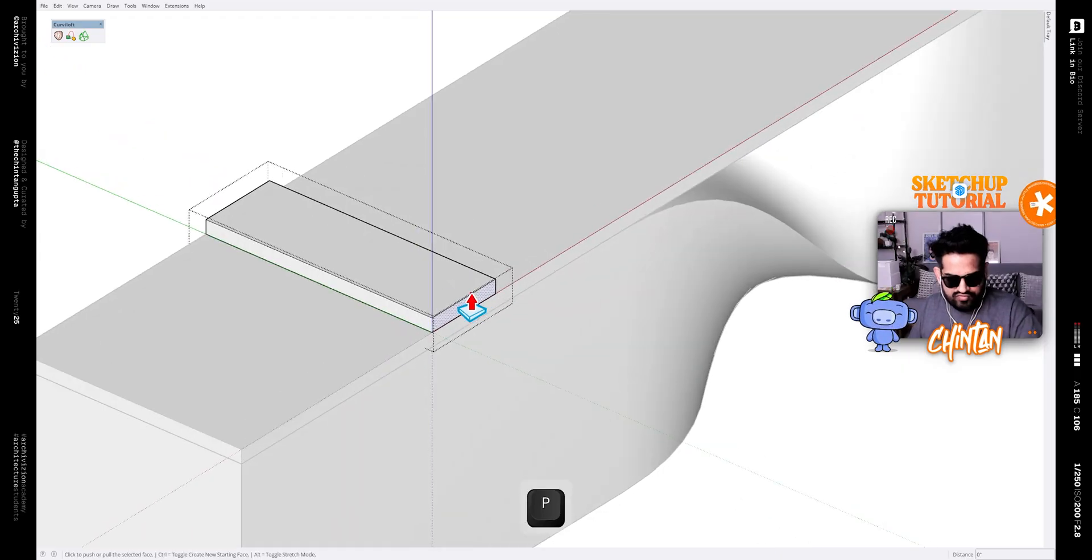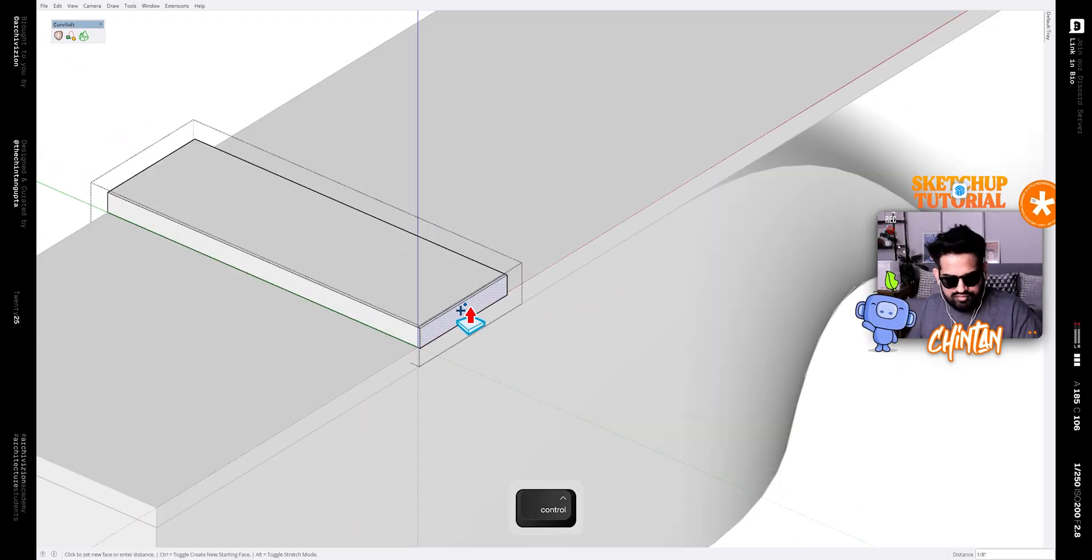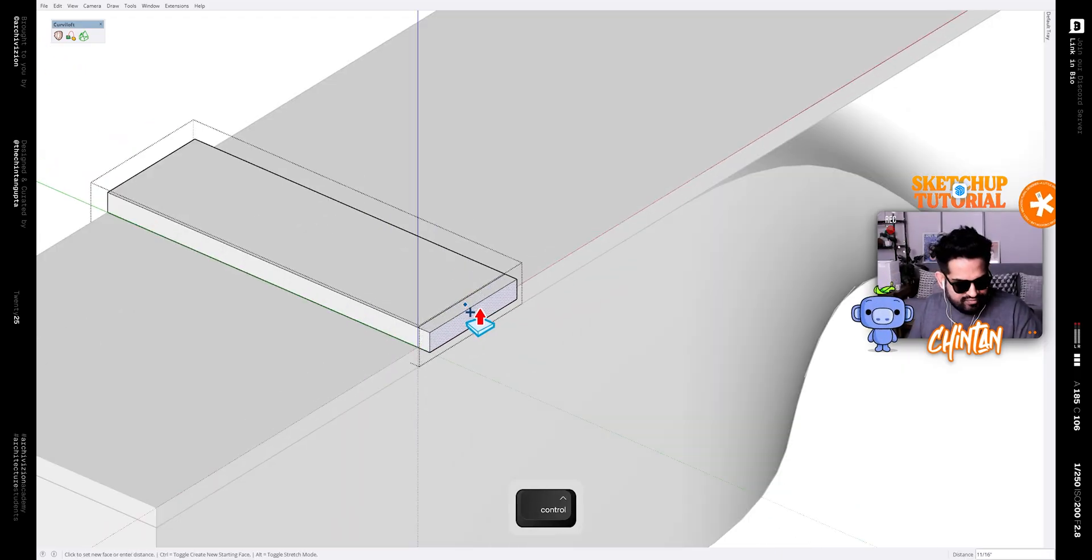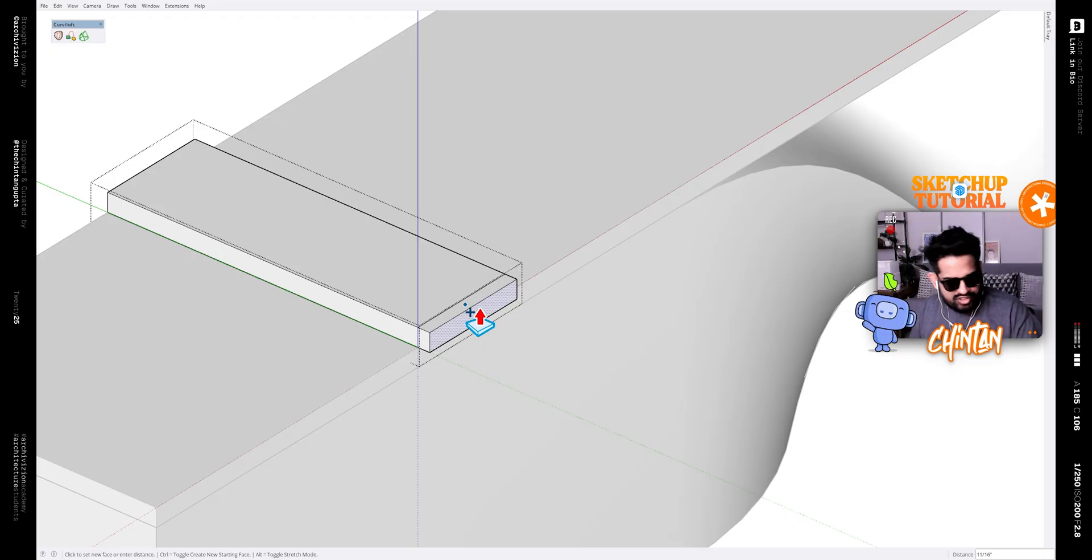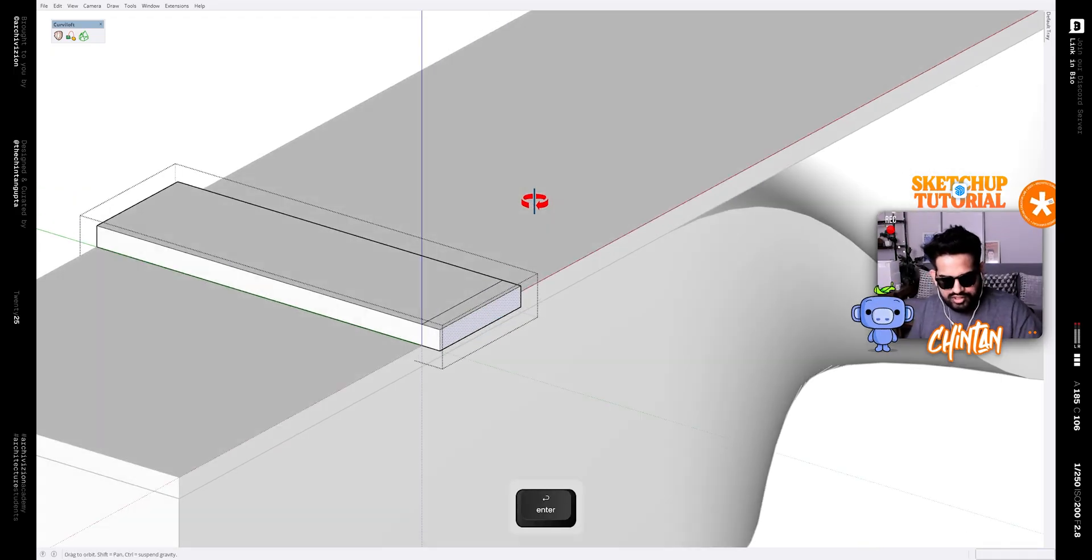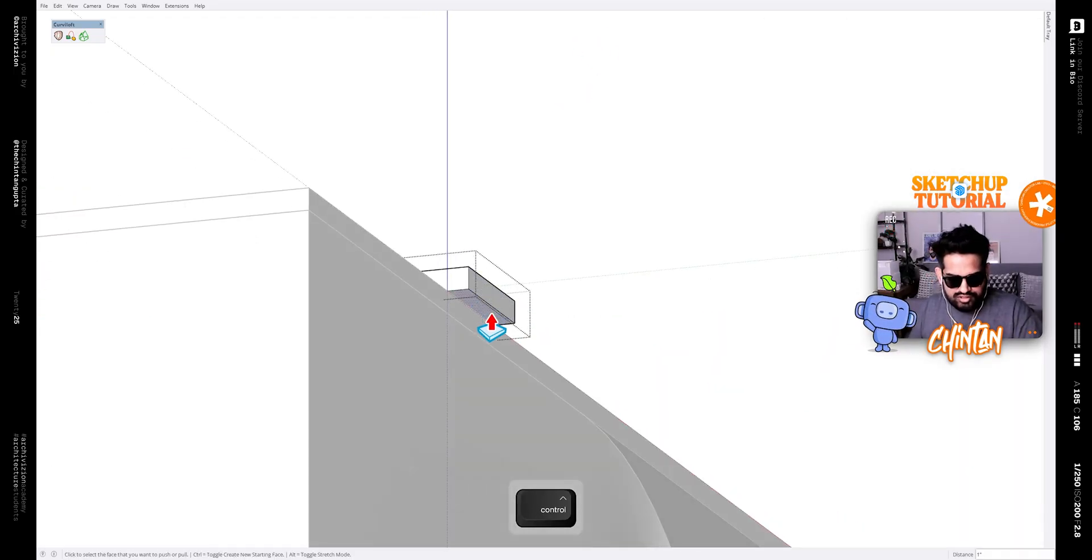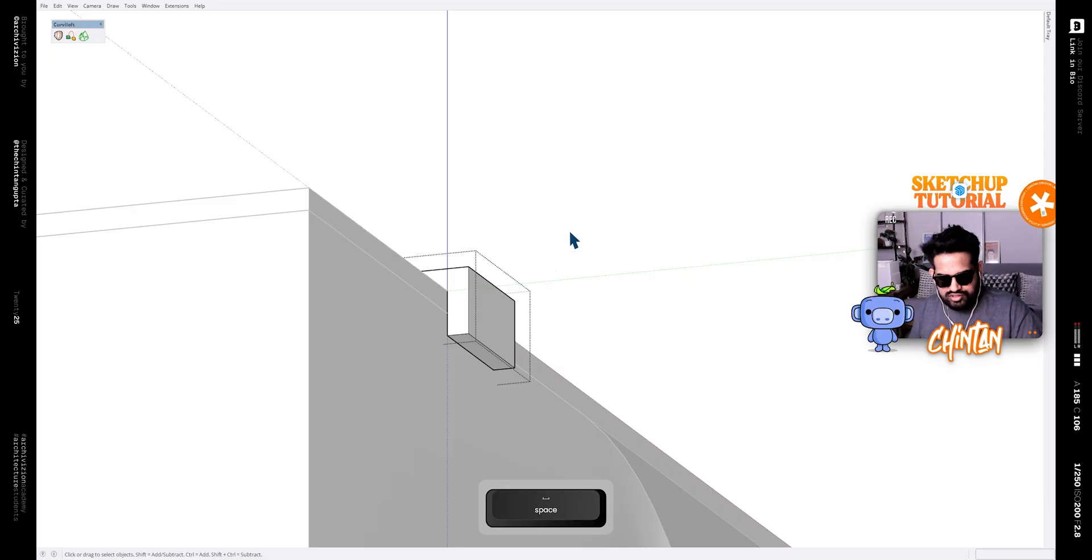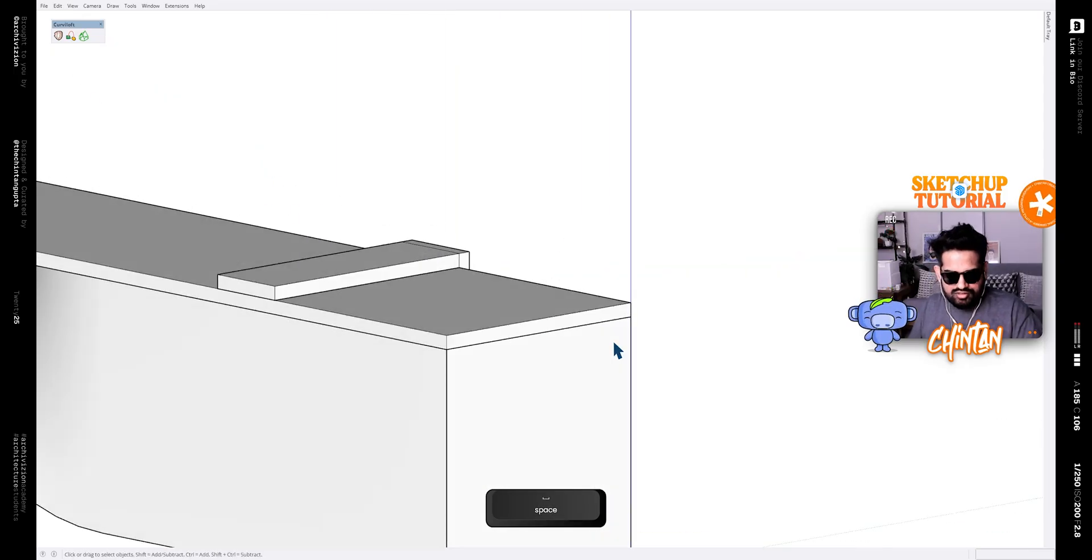Now select this face and make another face and push it outside by an inch like this and simply push it down by two inches like this.